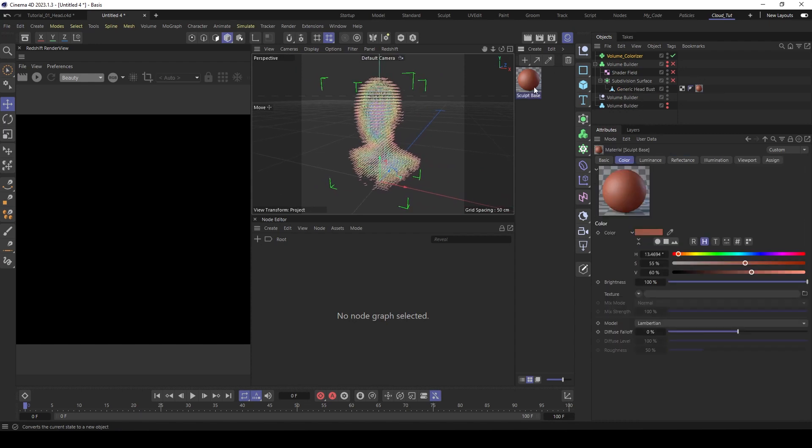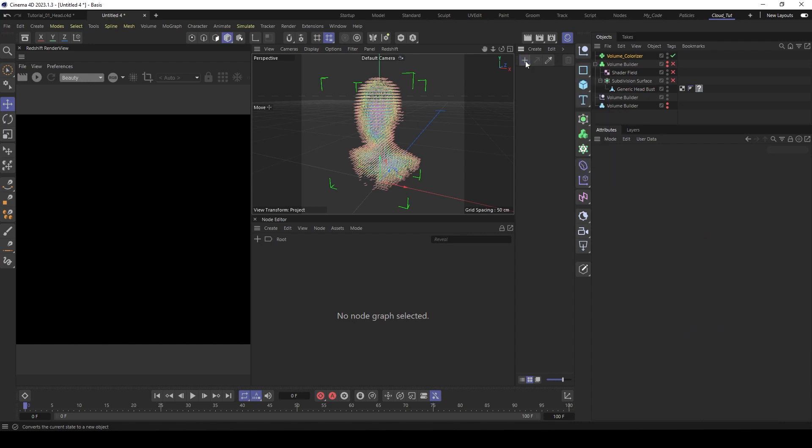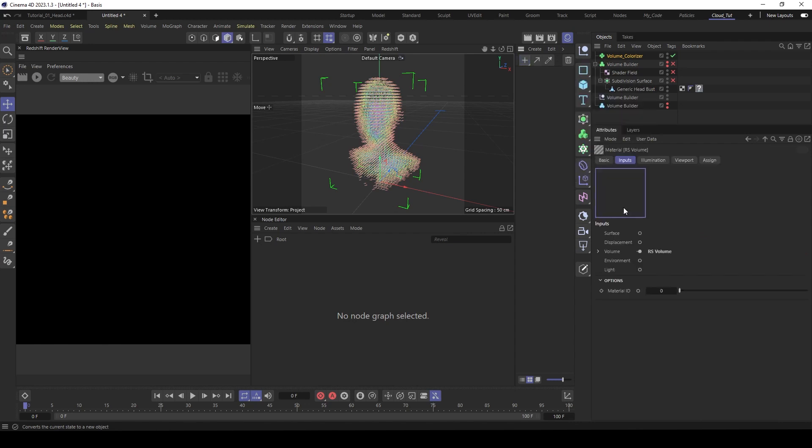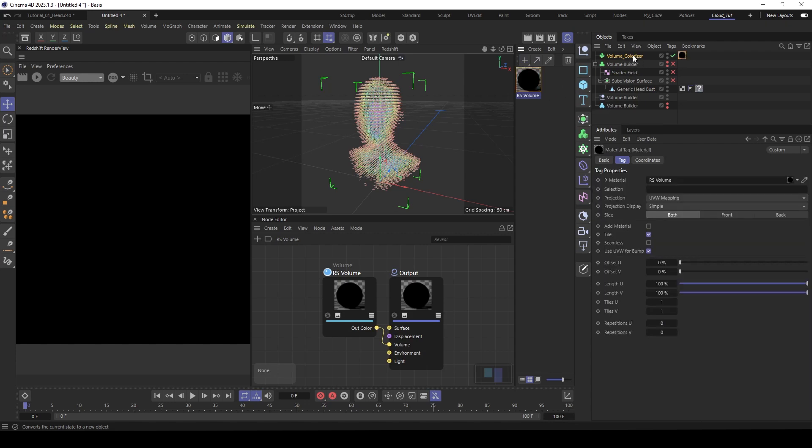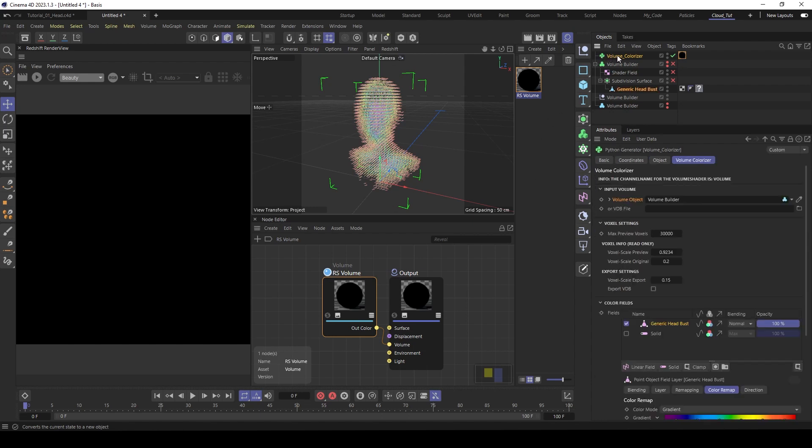Let's build a shader again. Go to material, volume. Add the volume to the volume colorizer. And then under the volume, here it asks for the density channel and for the color channel. You see when you go to the volume colorizer, here it's written the channel names for the volume shader is just volume.